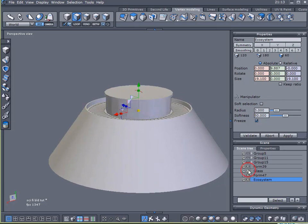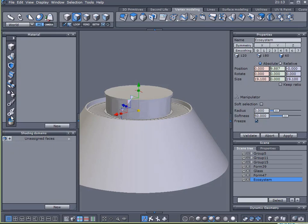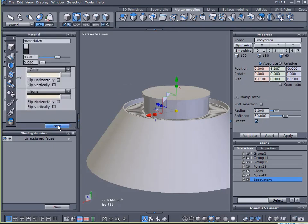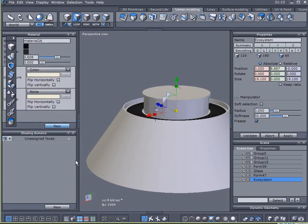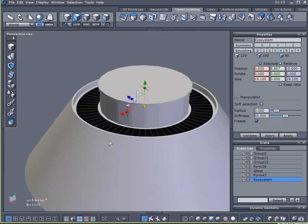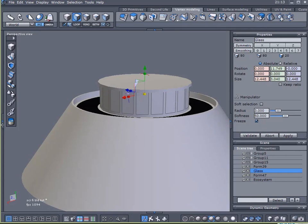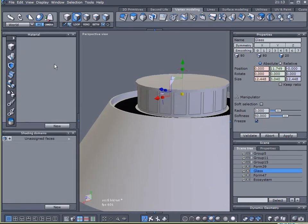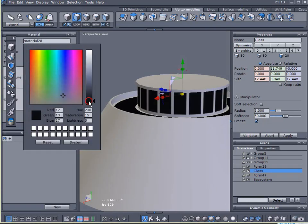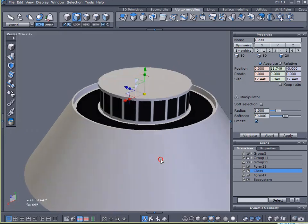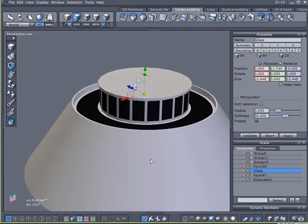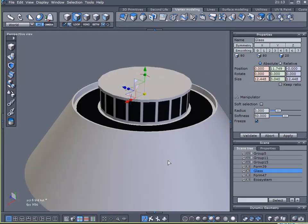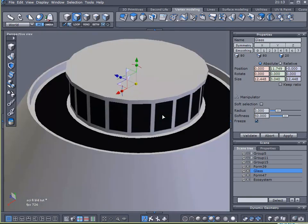So I've got my glass. I'll apply a material to that. All right, ecosystem. And I will apply the same thing to my windows. So now you can see there is definitely some different, there are a few different elements to this.